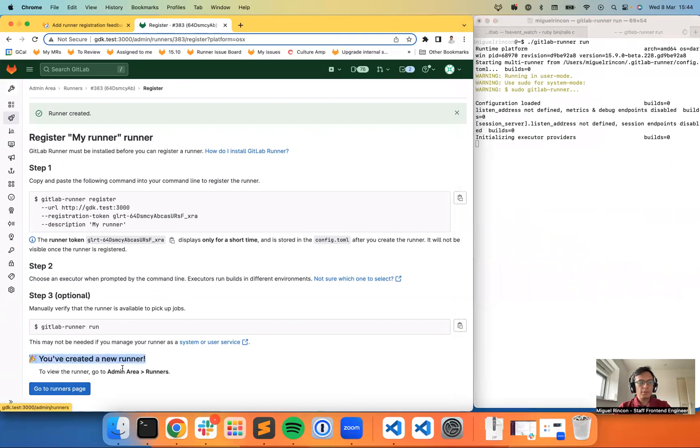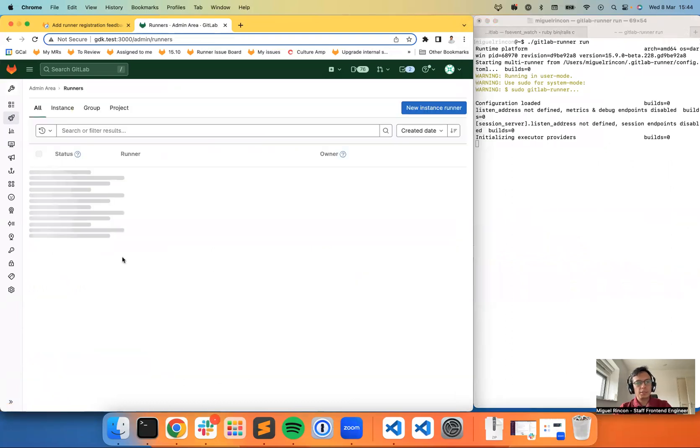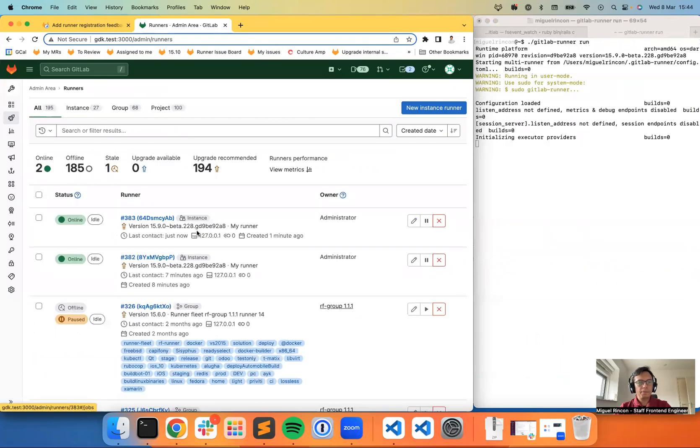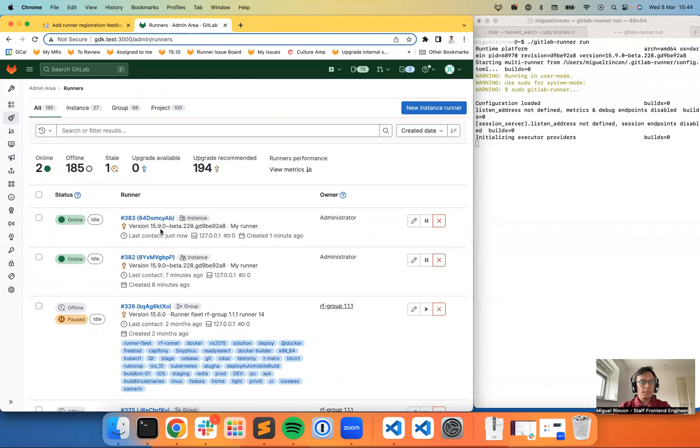If I visit the runner's page, I should see my new runner online. Okay, and I can see its version. I can see it has been created just now. And in the future, we will be able to see who created it as well.